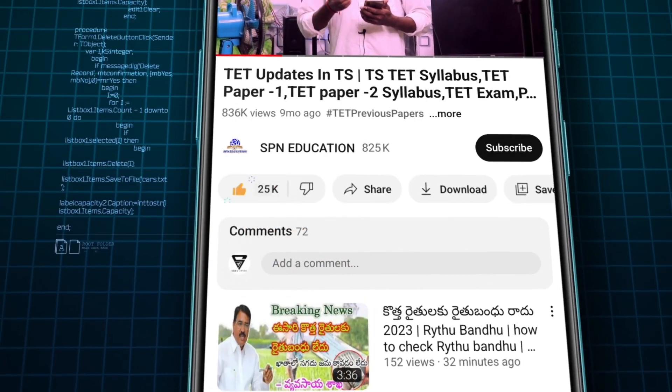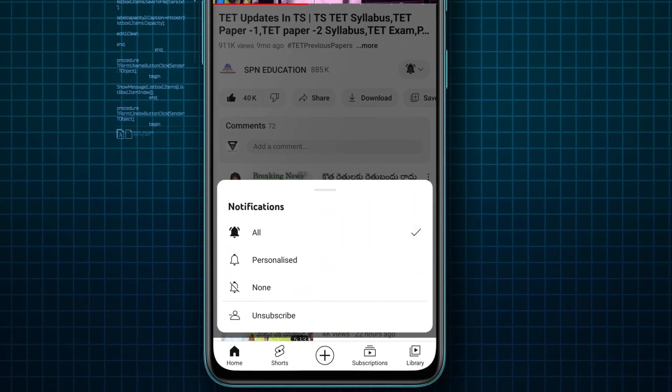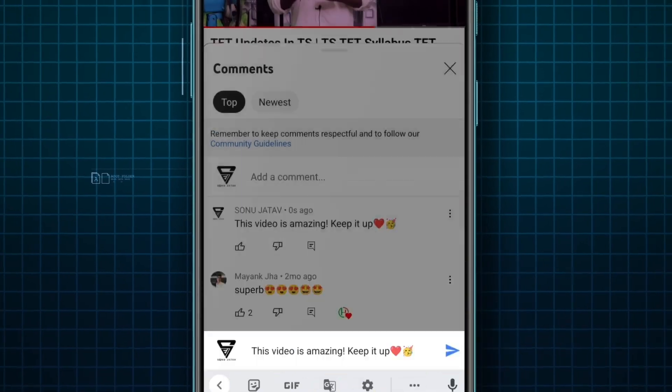Friends, if you are watching this video, please like this video and subscribe to our channel and click the bell icon.